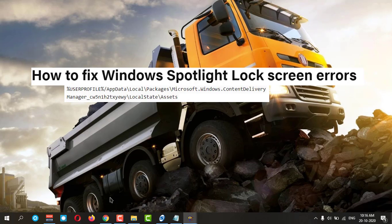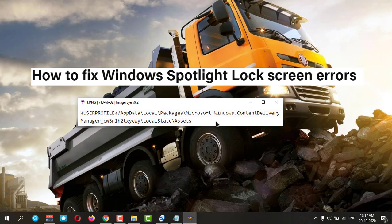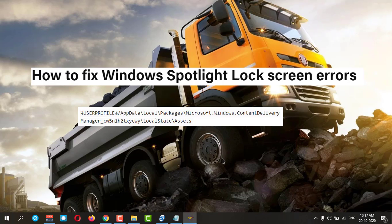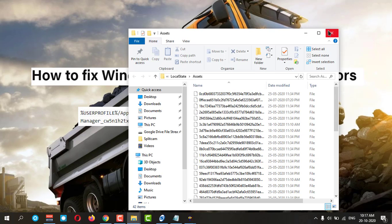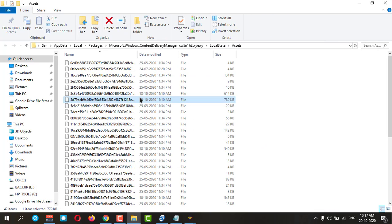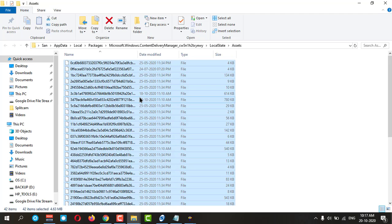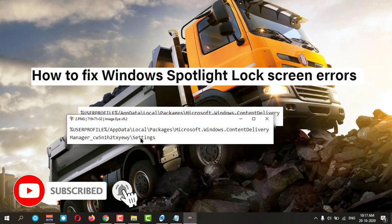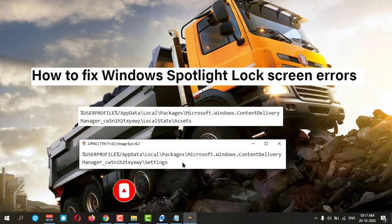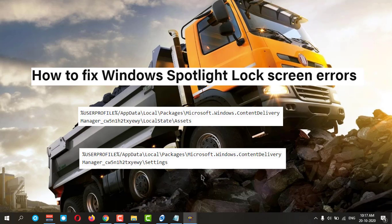The path is in my description box — you can copy it from there. Press Windows + R to open Run, paste the path, and hit Enter. These are the old pictures. Press Ctrl+A and hit Delete.